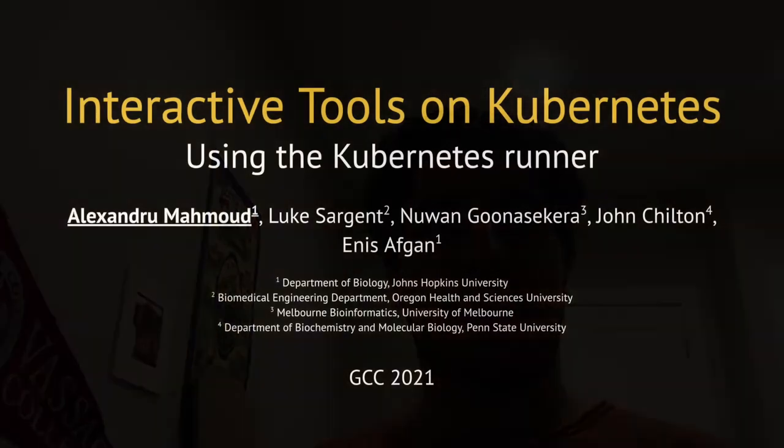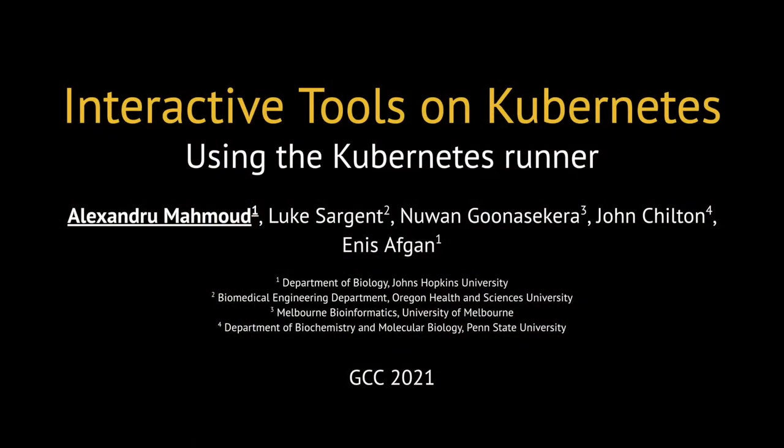Hello, my name is Alexandre Mahmoud from the Galaxy team at Johns Hopkins University. And today I will be talking about the new way of deploying Galaxy interactive tools with the Kubernetes runner.